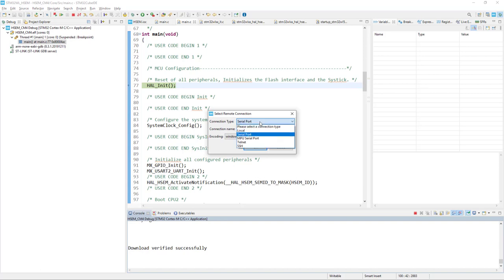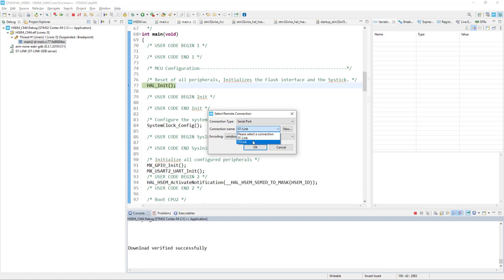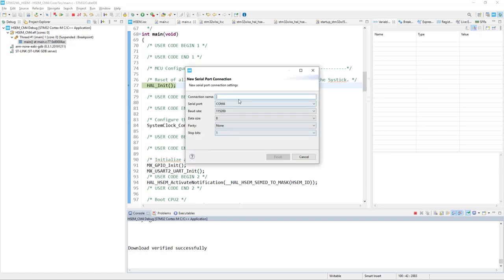The connection type, it will be serial port. Connection name, we can select the new name for example. So it will be Hardware Semaphore Terminal.